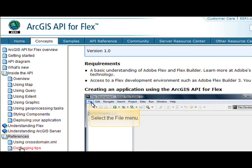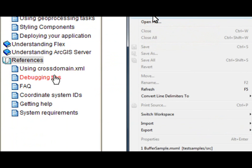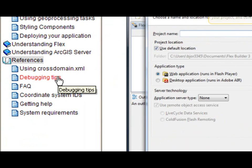One of the points I like to highlight is the references. There's some information about using cross-domain files and some debugging tips that could be really useful. In addition to the concepts, we also have an API reference, and we spend a lot of time making sure the API reference is really well documented.